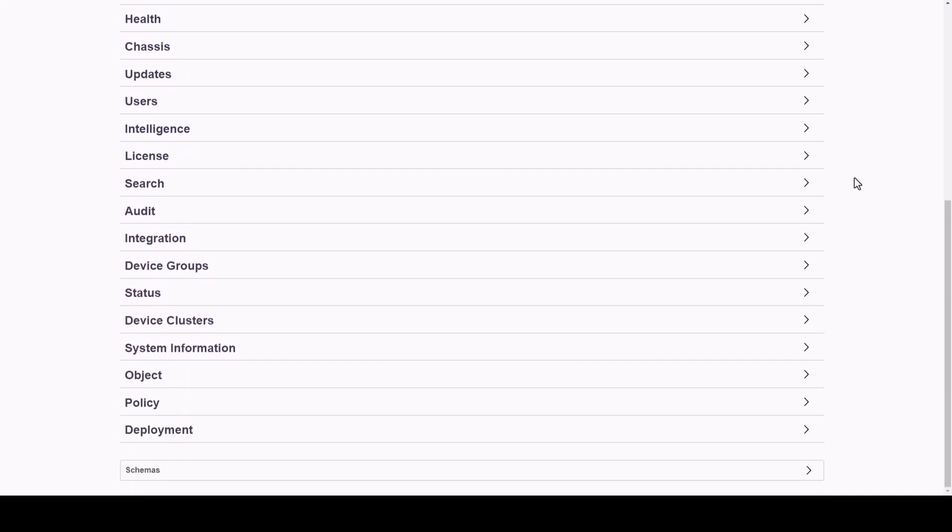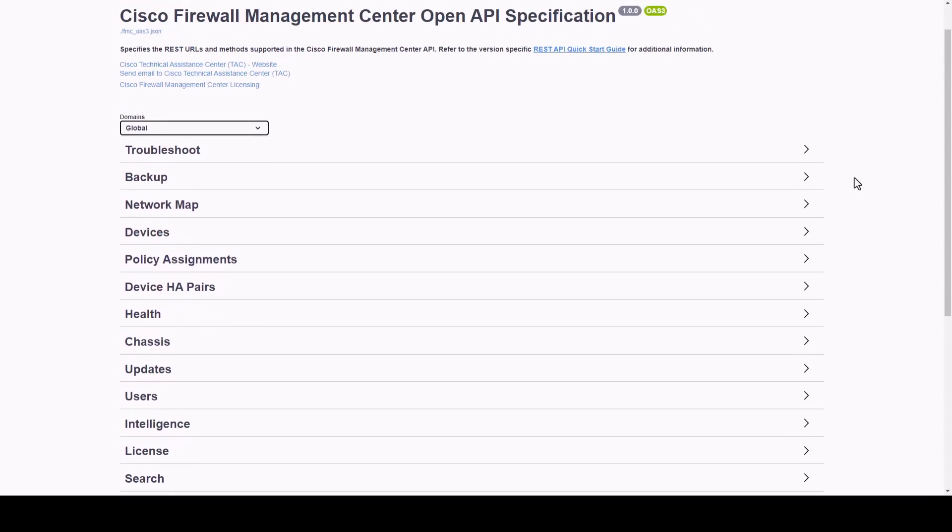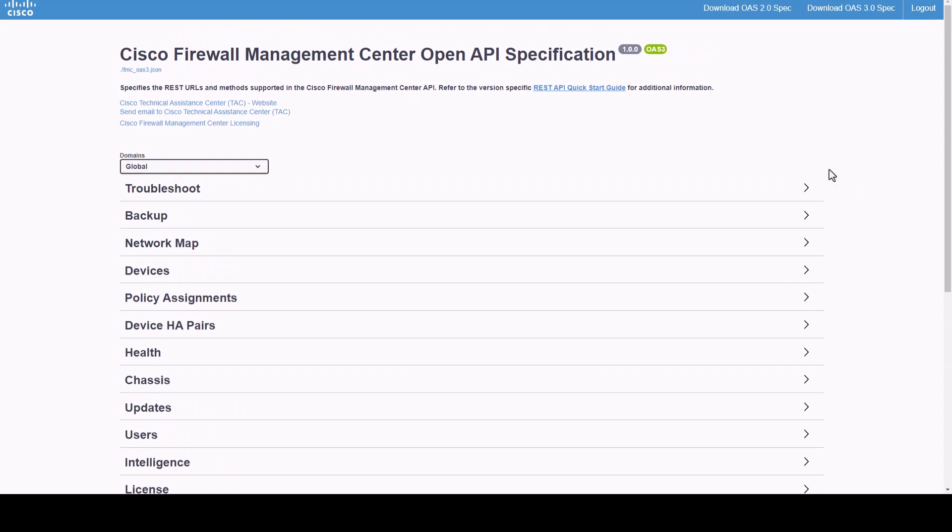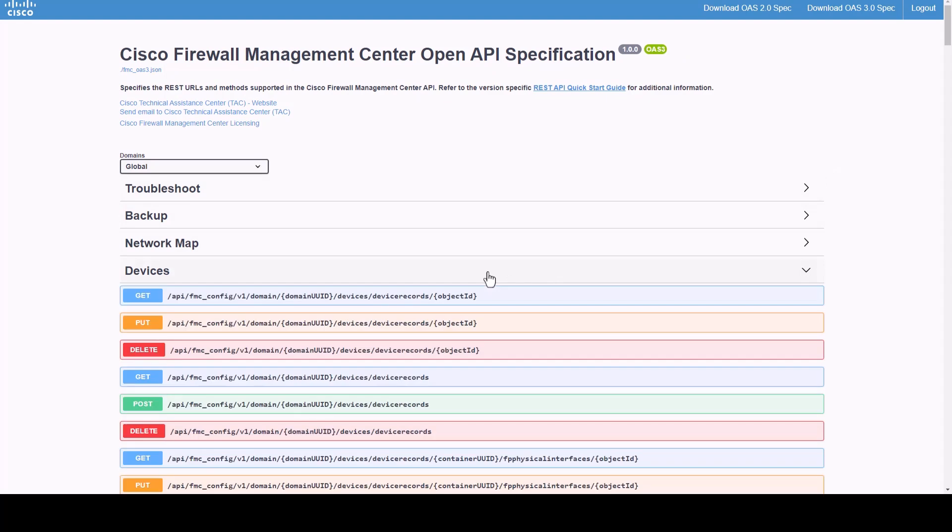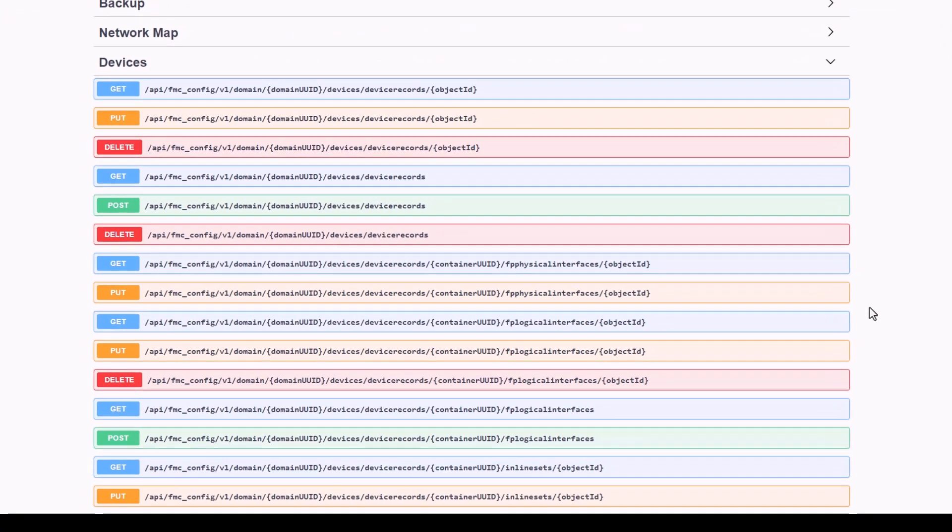Now, going back to the configuration sections, we will see that REST API for FMC supports the following HTTP methods. Note that each one of them performs a CRUD operation.